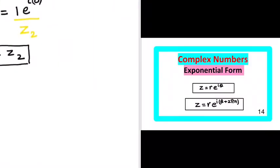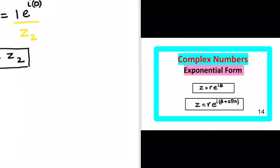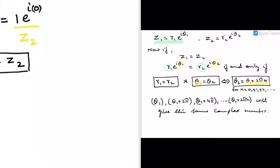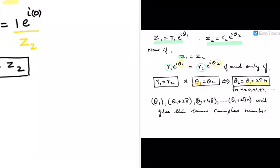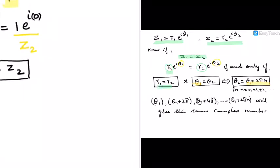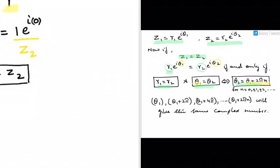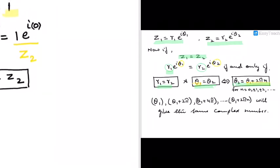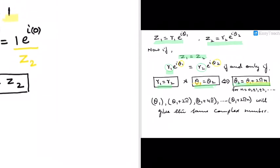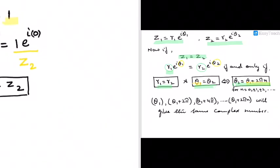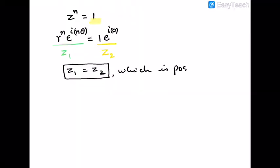If we consider this as z1 = z2, this form was already covered in video number 14 under 'Exponential Form', where we discussed that z1 = z2 if and only if their r's are equal and their θ's are equal. And the θ's are equal if and only if θ₂ = θ₁ + 2πn.